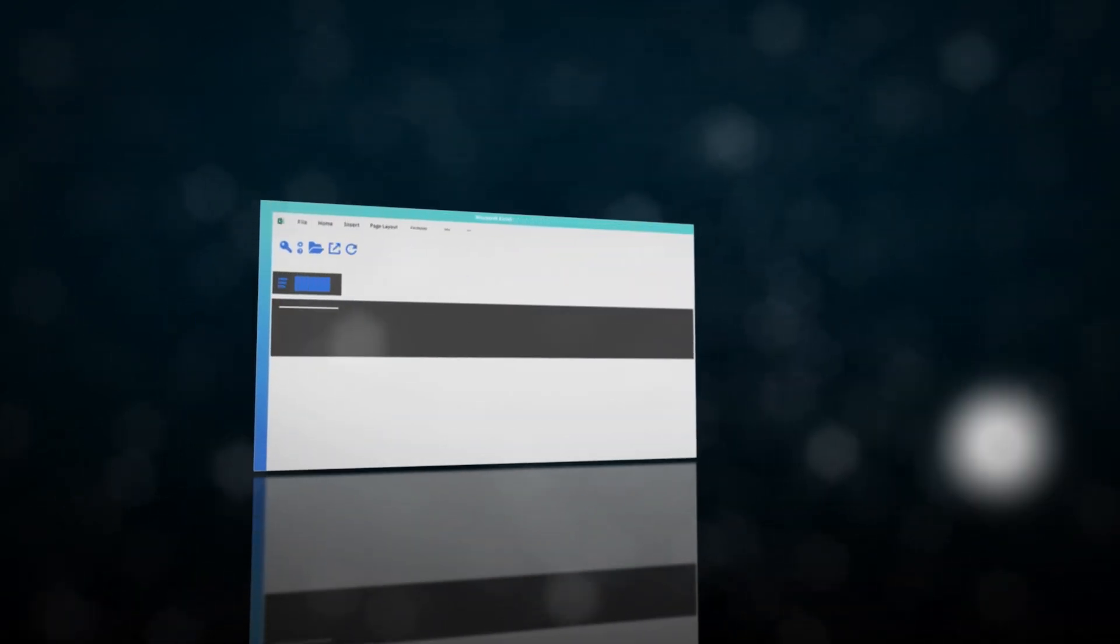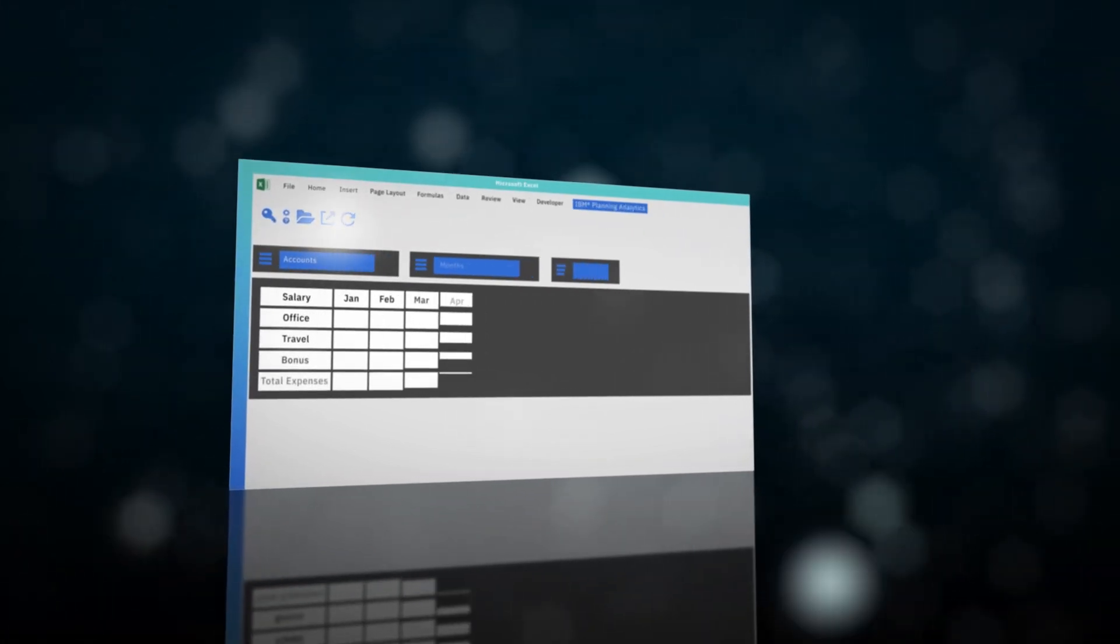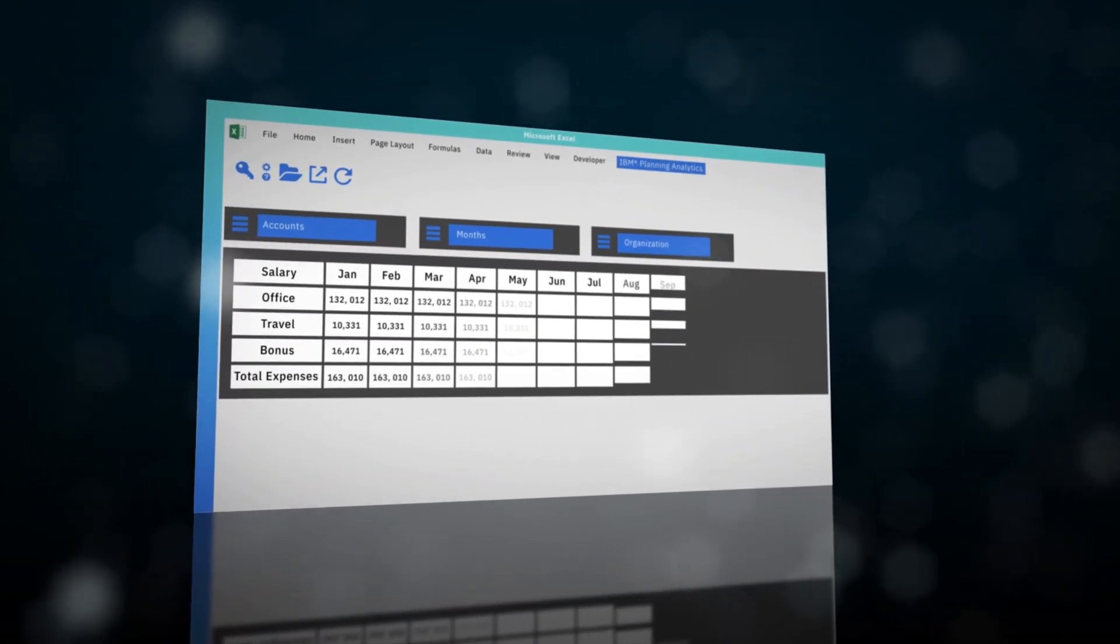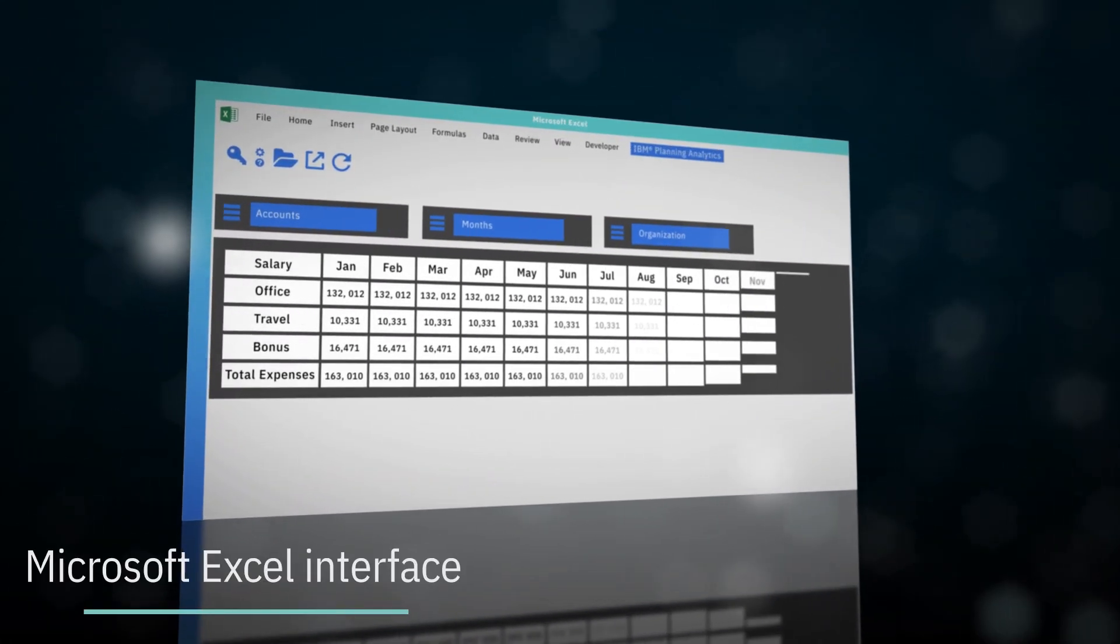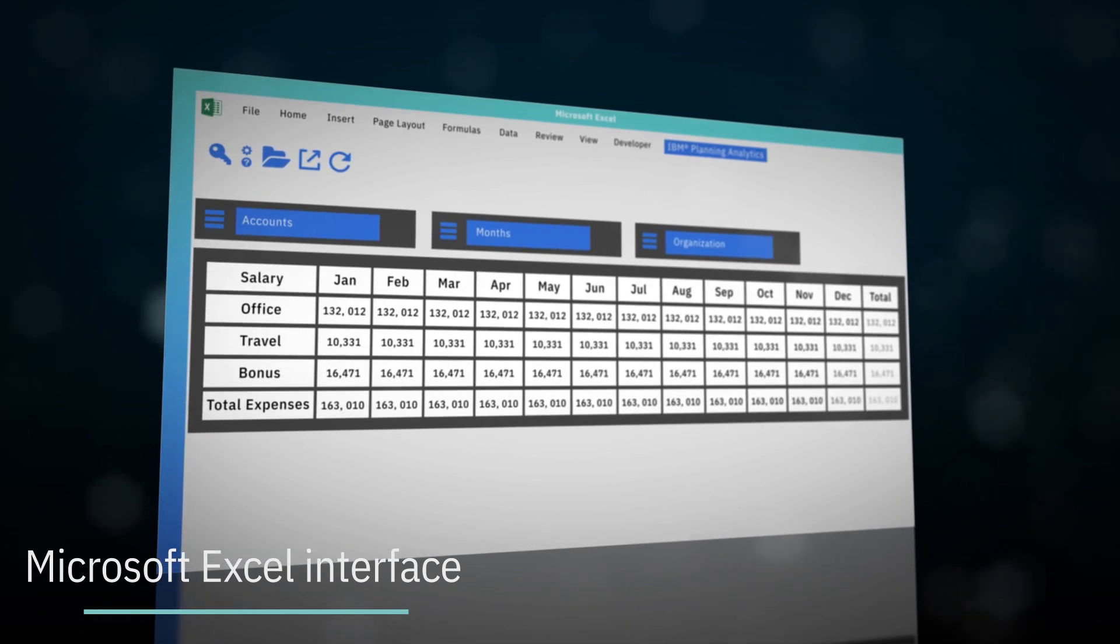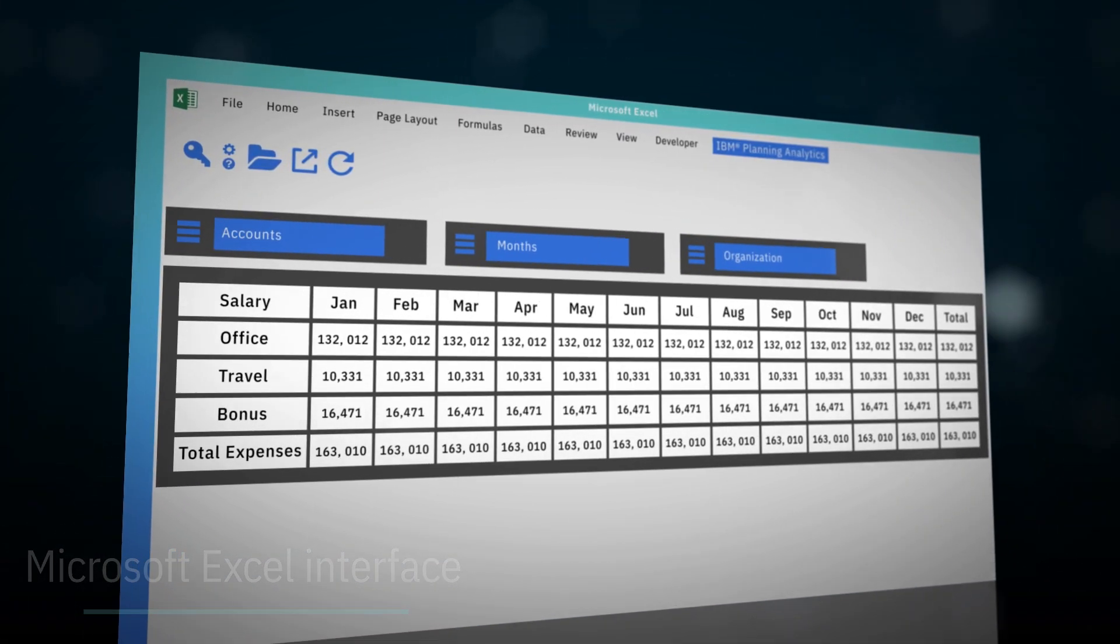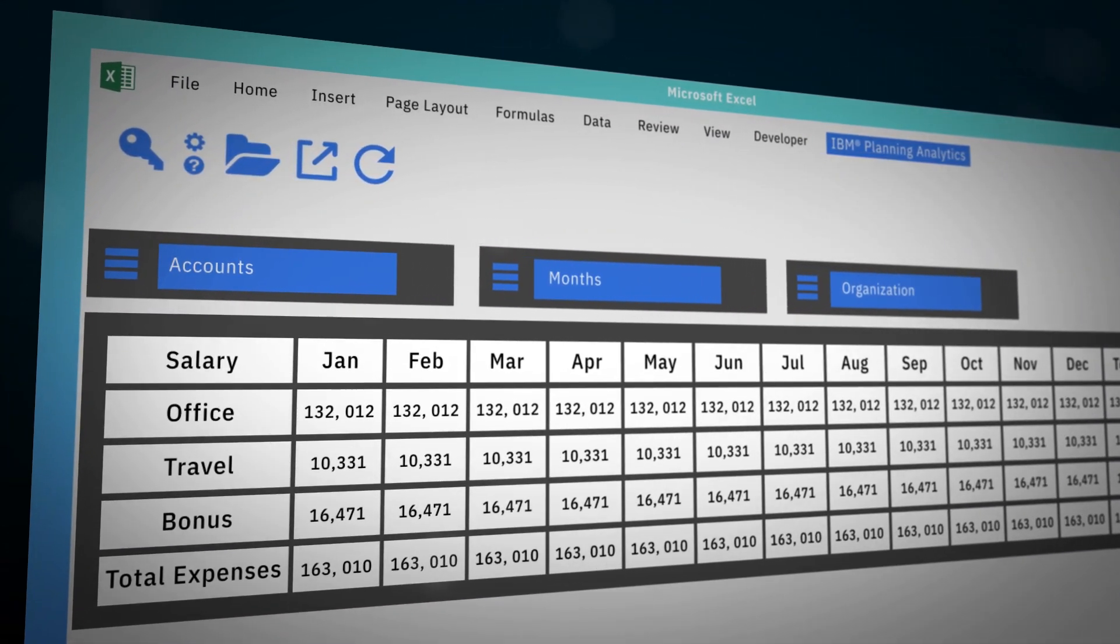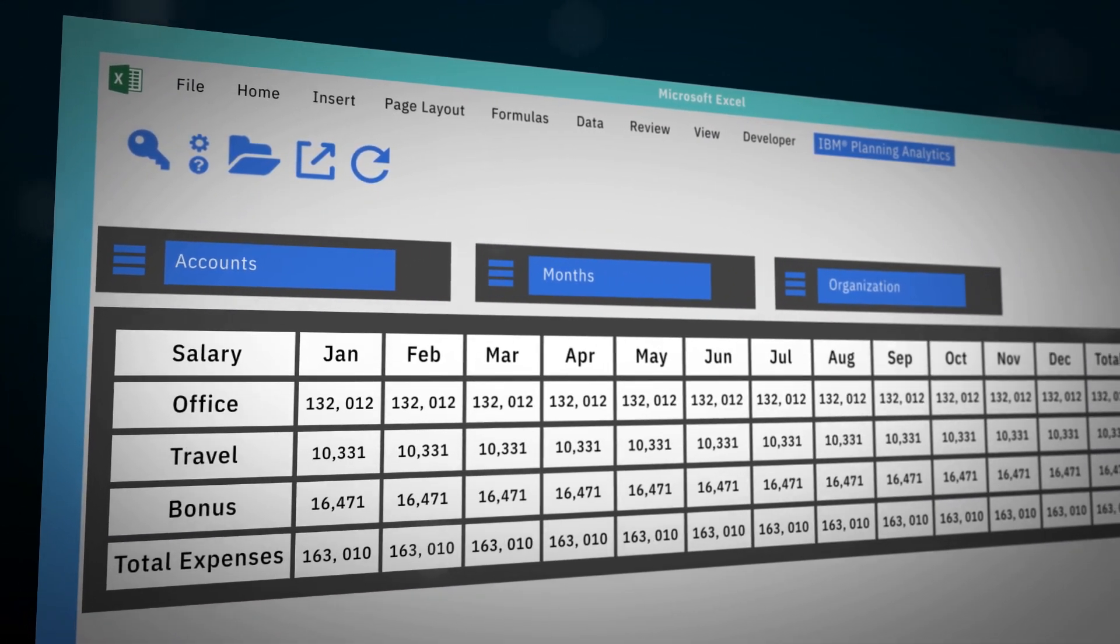Transcend the limitation of spreadsheets and drive up adoption with IBM's robust Microsoft Excel interface. Keep the functionality you know with added capabilities of an enterprise planning solution.